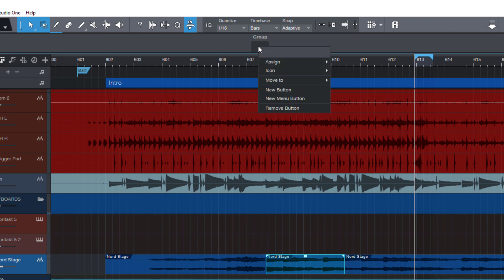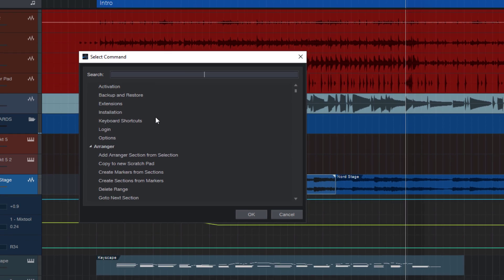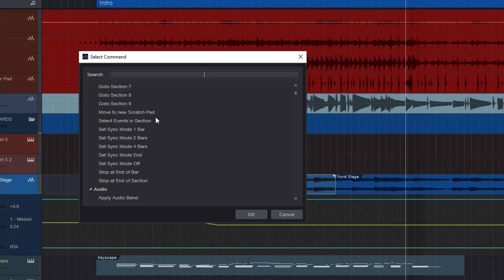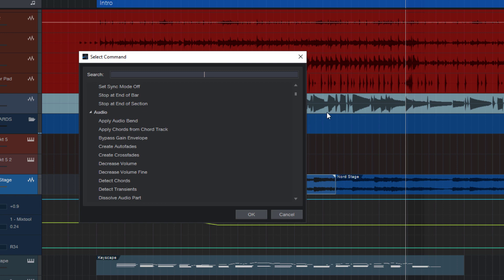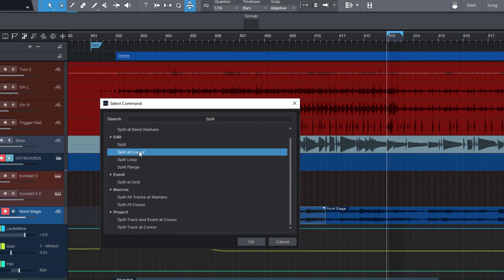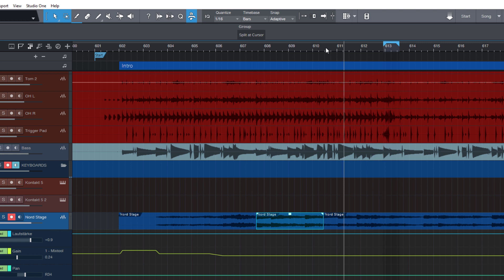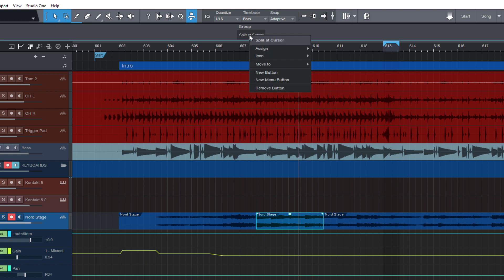Just right click the button, go to assign and click assign command. And now we get a list of all commands that we have in Studio One. And with this nice search field, we can look for the command we'd like to have, for instance, split at cursor. And as soon as I hit OK, the button automatically gets the name of this command. And now you just need to click on the button to split our events here. And you could also rename the button just to have it a bit more compact. Let's call it just split.